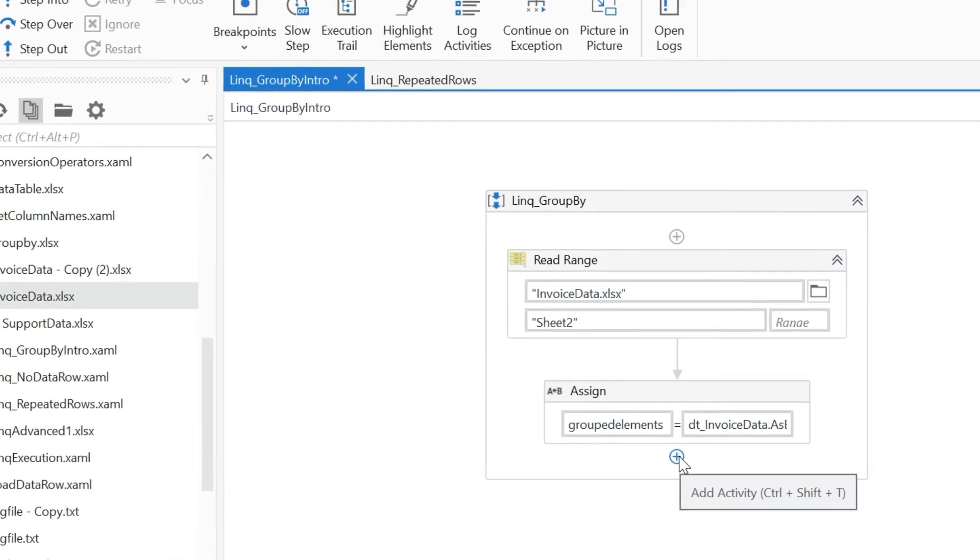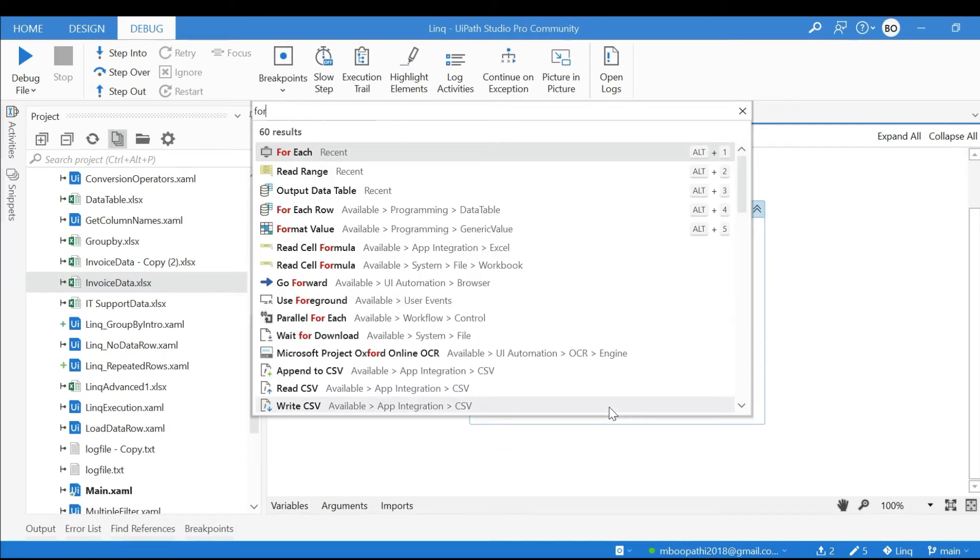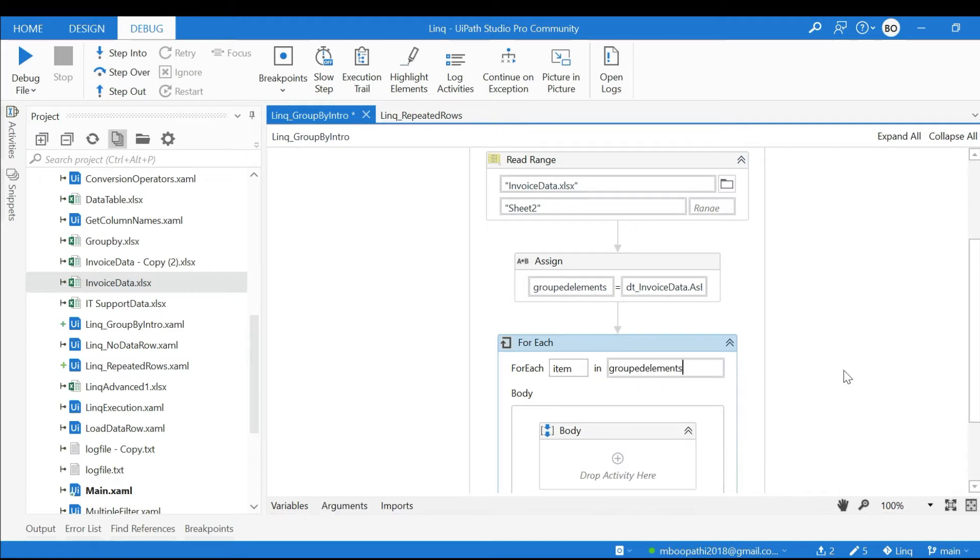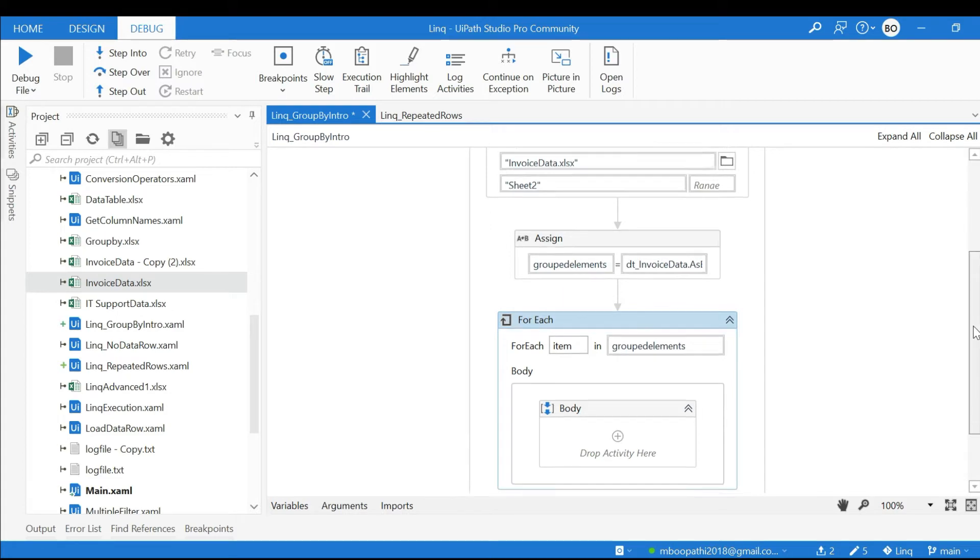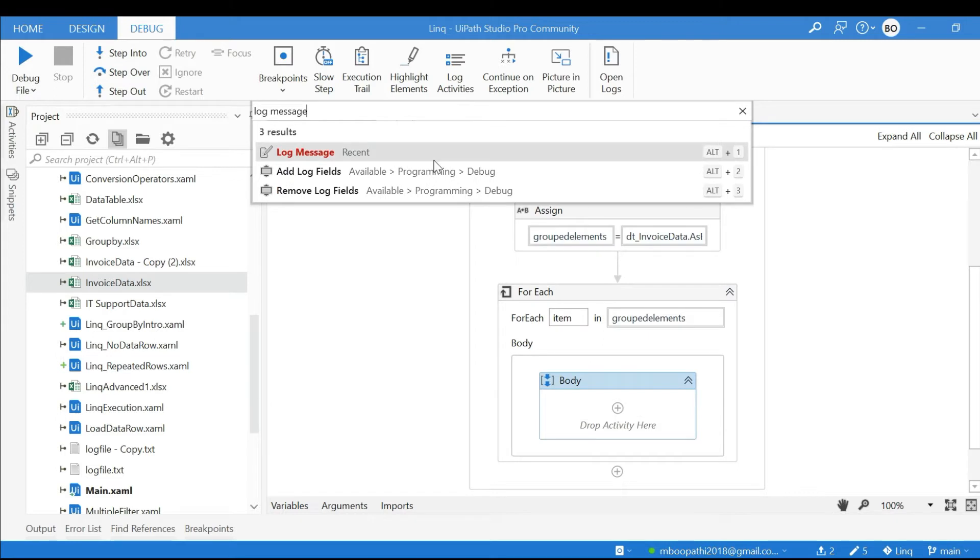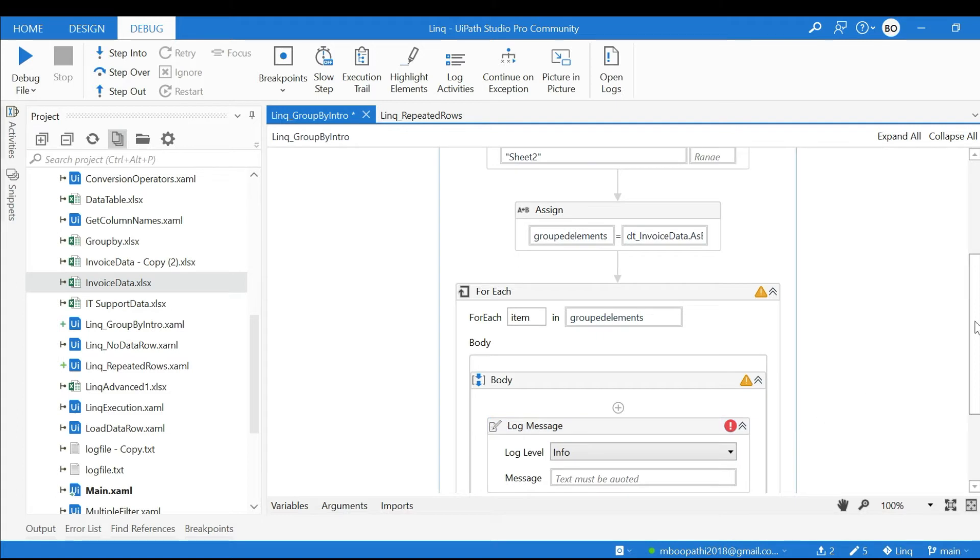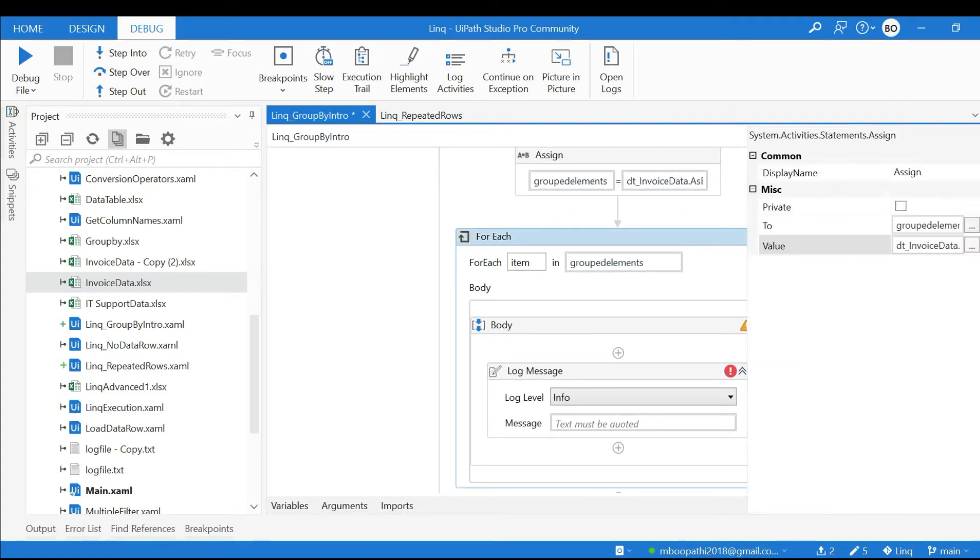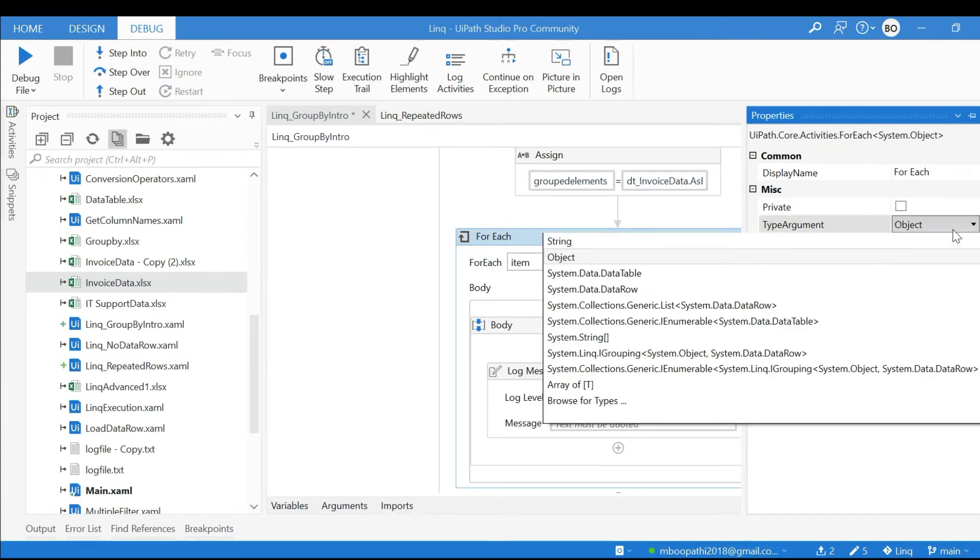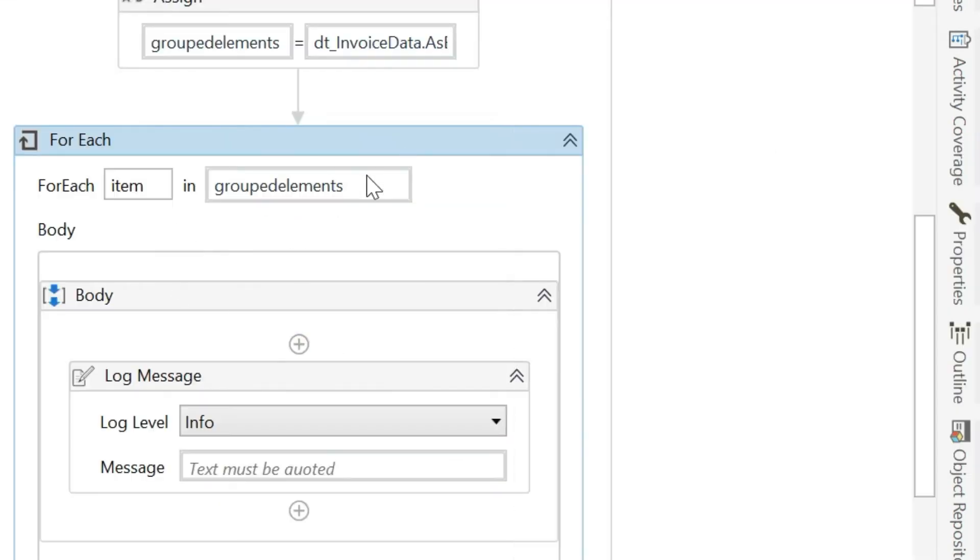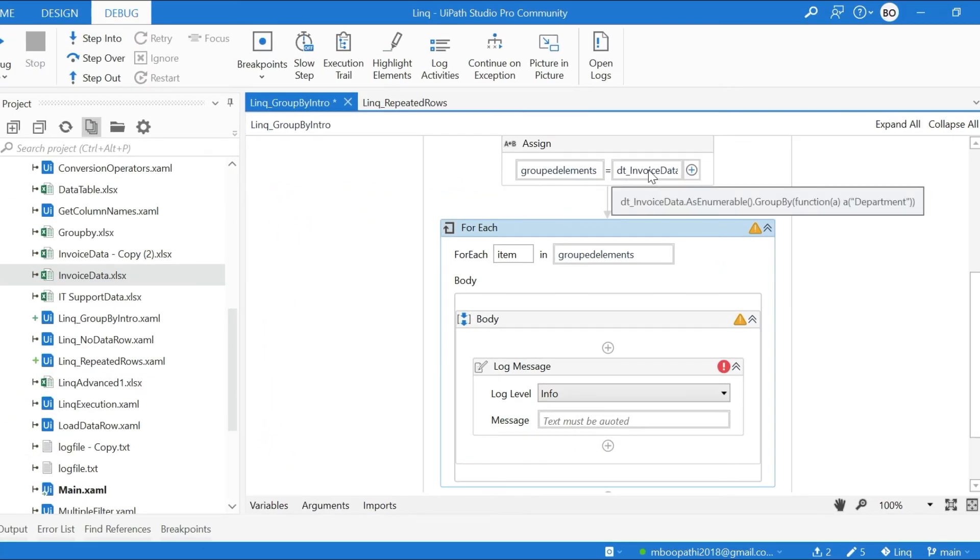Now I am going to use a For Each loop: for each item in GroupedElements. Log message - before that, one more thing we need to take care of is what should be this type argument. This type argument must be of type System.Linq.IGrouping System.Object, System.Data.DataRow, because we already saw it is returning IGrouping with key and its corresponding values.